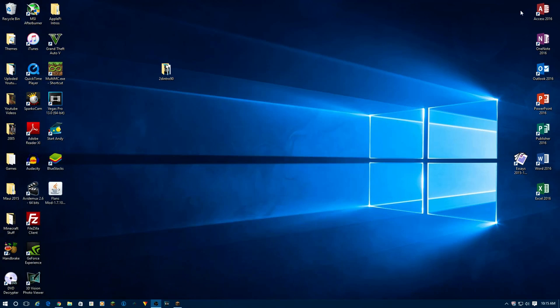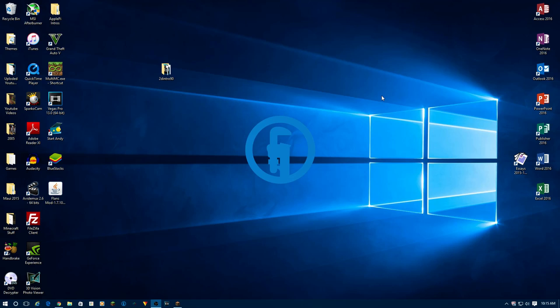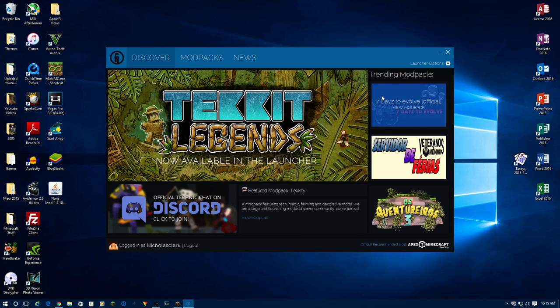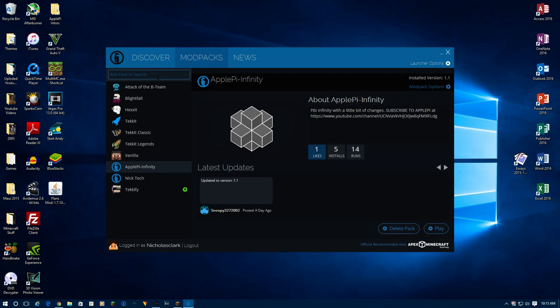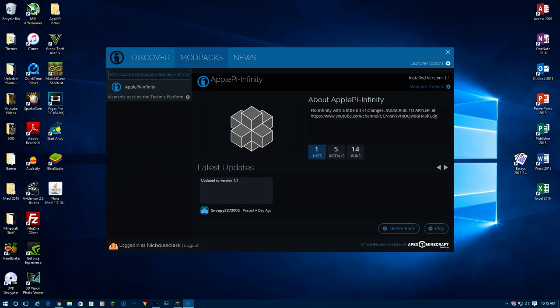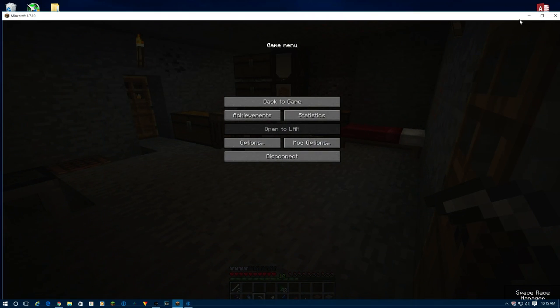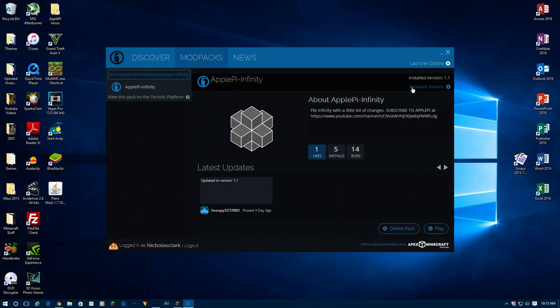Now, what you're going to do is minimize that window, open up Technic Launcher, and what you're going to want to do is come up here, ModPack, Add Packs or Search. You're going to want to click on that, and then Control-V. Hit enter. And then it'll come up to here. You're going to want to hit install, but I already installed it and it's running right here in the background.